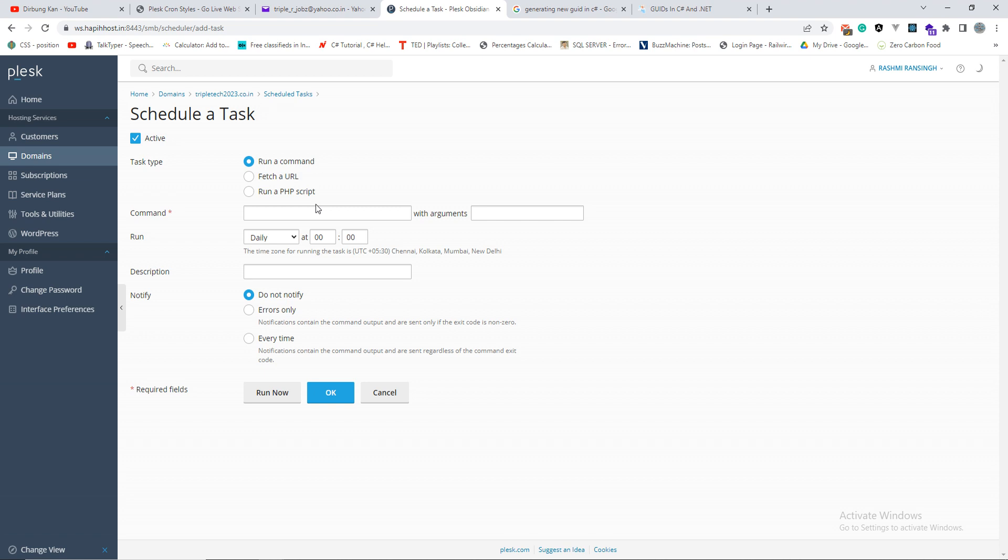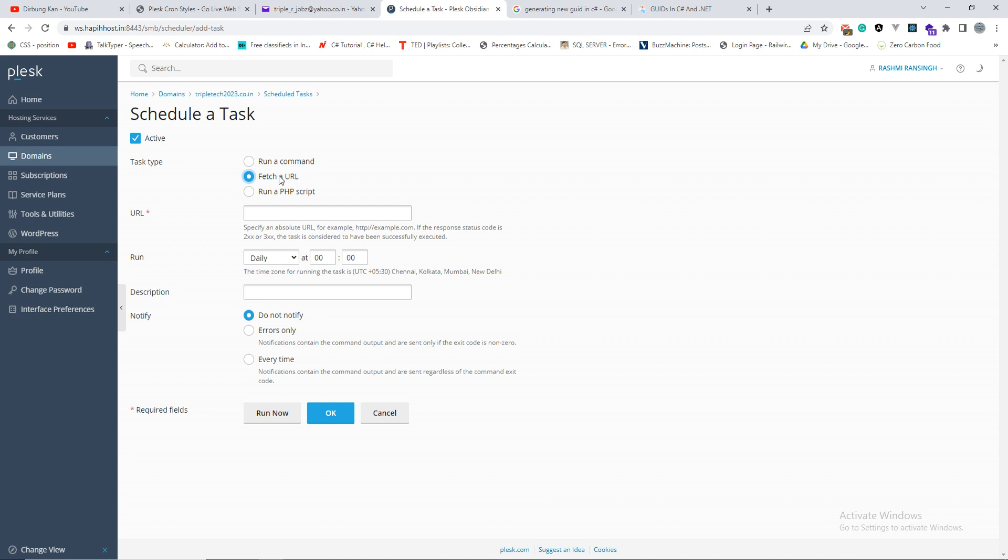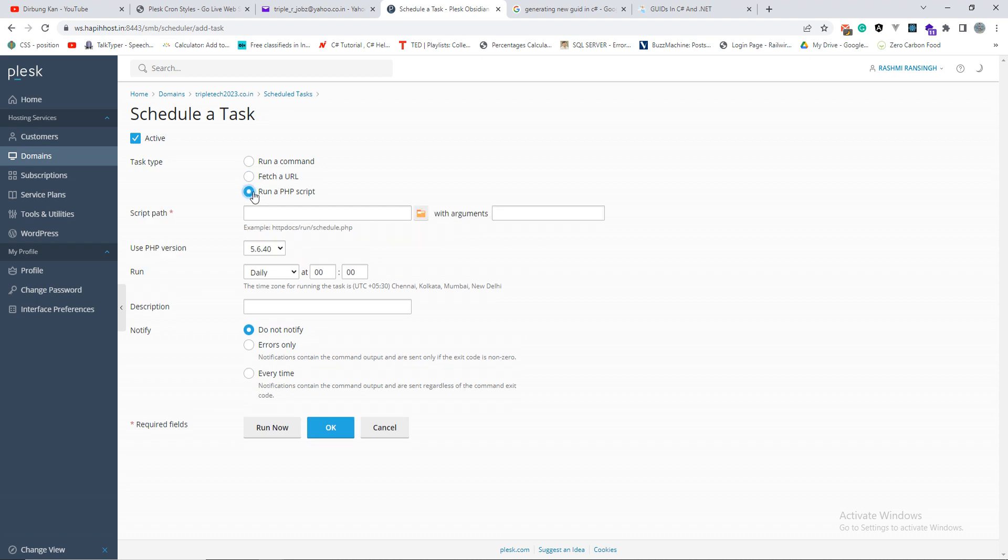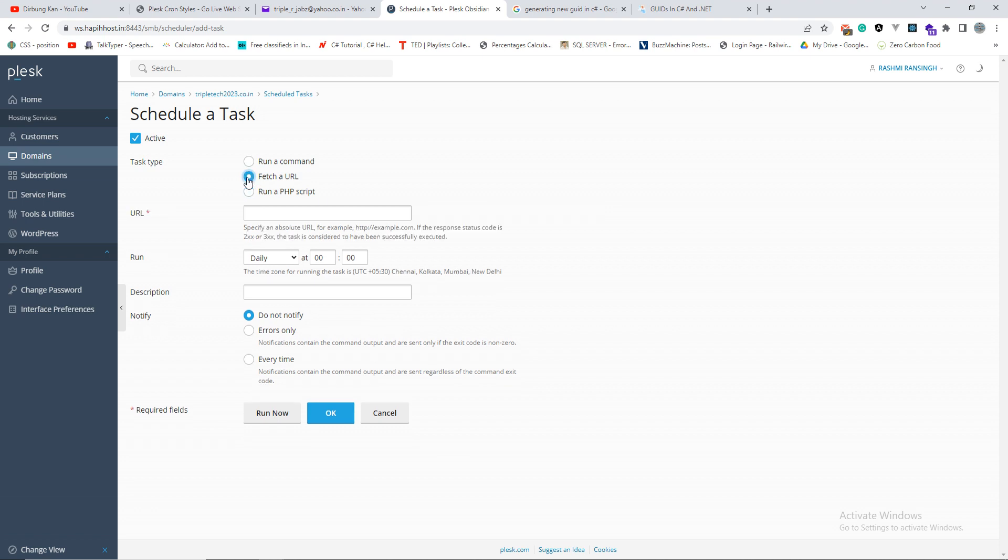So I'm not sure how to create a CGI script. Fetch a URL is all we know because it's very easy to fetch a URL. Run a PHP script, I don't know how to run because I'm from a dotnet background, so I'm a dotnet coder. So I'll use fetch a URL because that's easy for us.